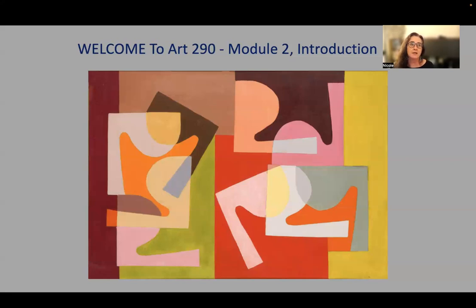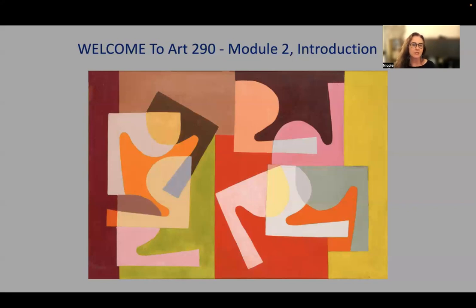In the second half of module two, we're going to be talking about the elements of design. The final project in this module is about finding your own examples of works that demonstrate those elements. It's really an opportunity to pick and choose based on your own taste — what is it that you are interested in? You can use this assignment as an opportunity to look outside of the textbook and trust what you gravitate towards as a starting point for developing your own art sensibility.